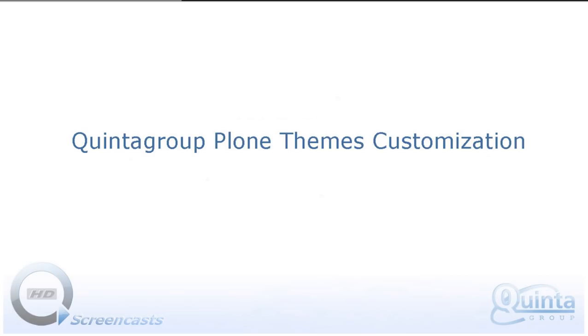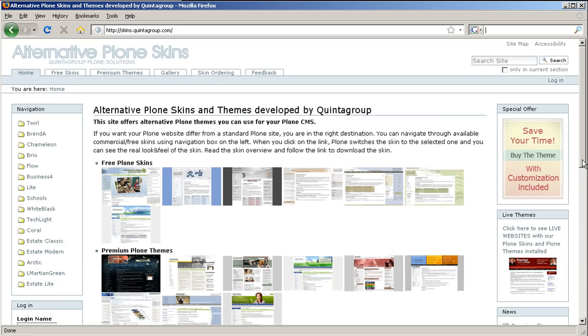Hello and welcome to the screencast in which we'll talk about different ways of customizing Plone themes from Quinta Group. You may find all our Plone skins at skins.quintagroup.com website.